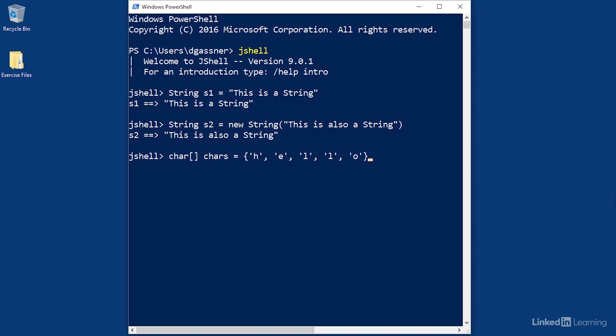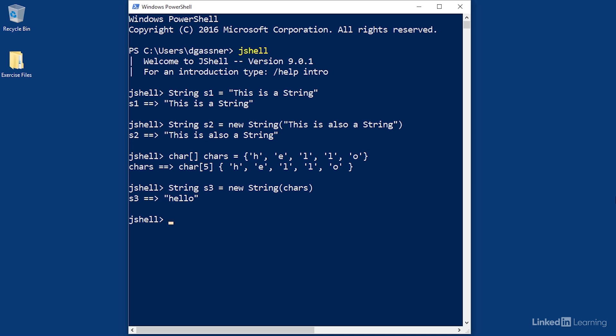And then you can take that array and create the string. Once again, I'll use object creation syntax with 'new String' and pass in the char array. This works because there's something called a constructor method—a method that creates an instance of the class. There are two different versions of the constructor method here: one that receives a literal string and one that receives a character array.